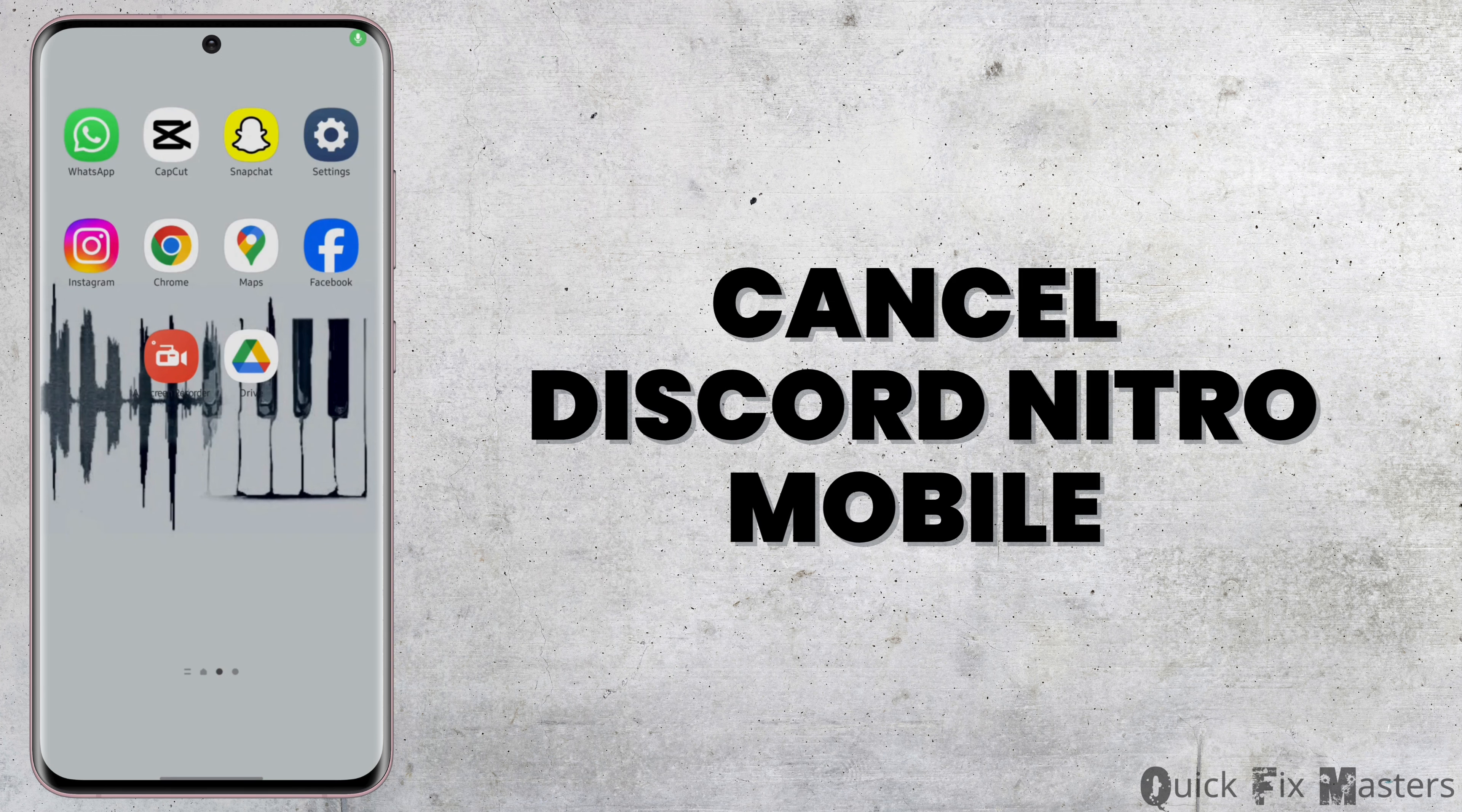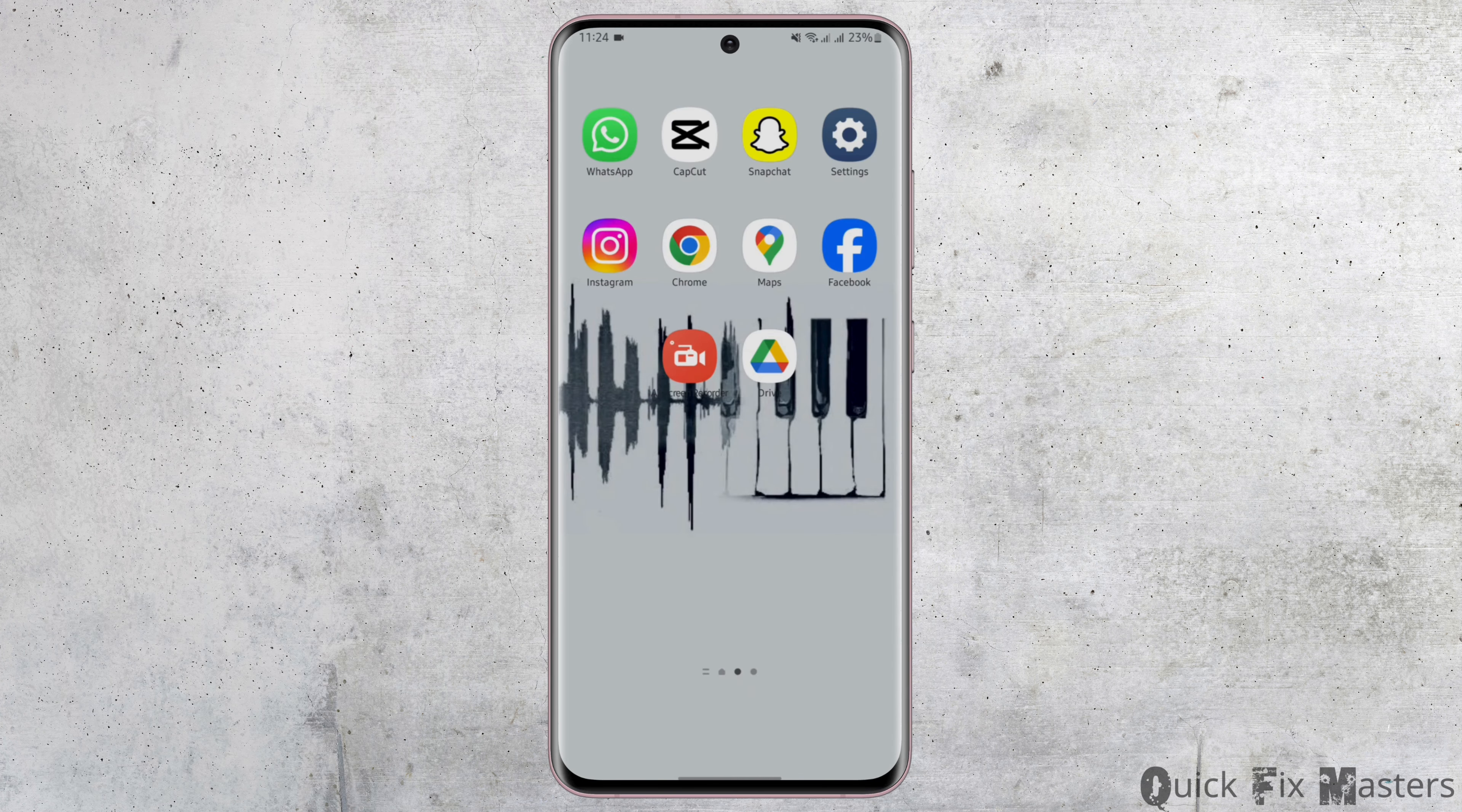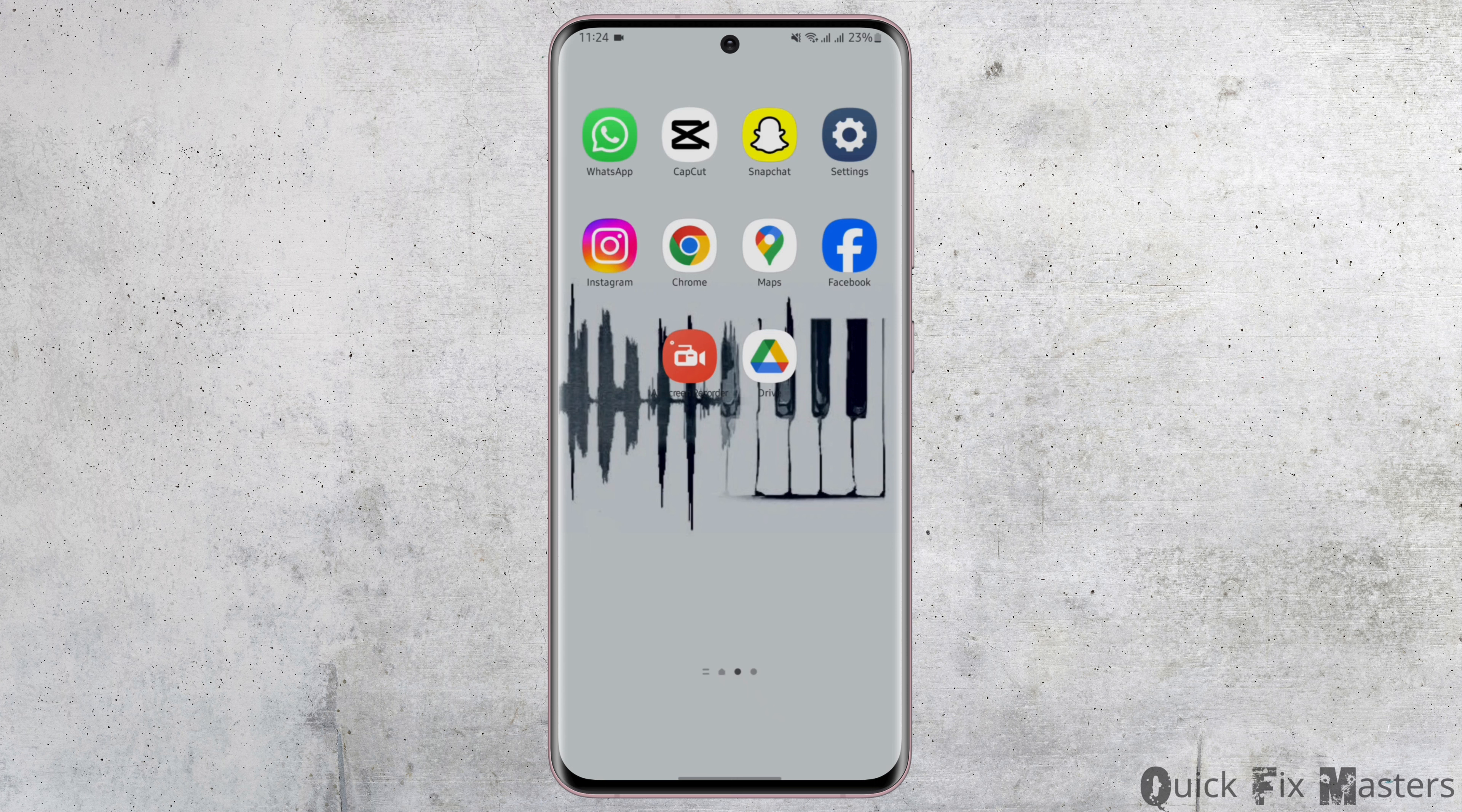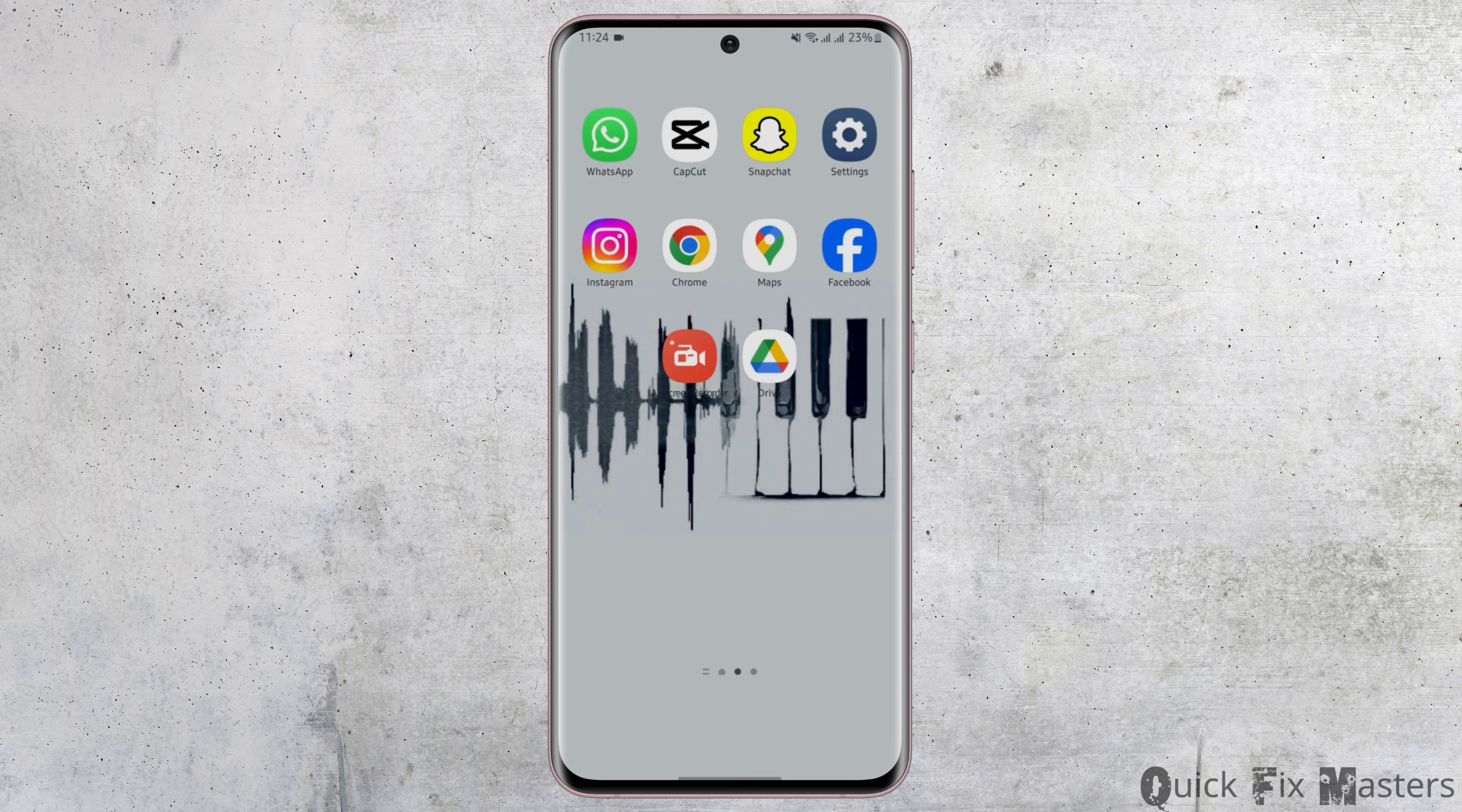How to Cancel Discord Nitro Mobile. Hey everybody, welcome back to our YouTube channel. In today's video, you will learn how you can cancel your Nitro subscription for your Discord account. So without any further delay, let us jump right into the process.